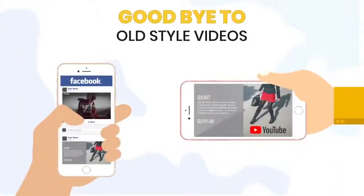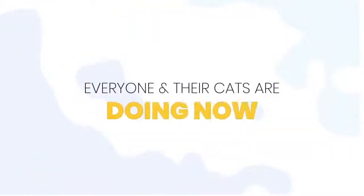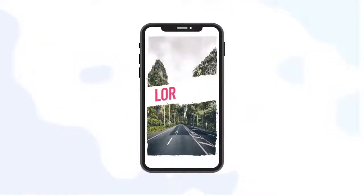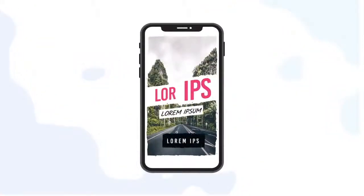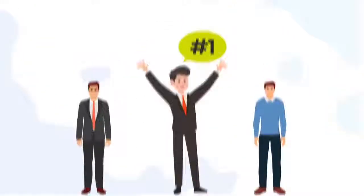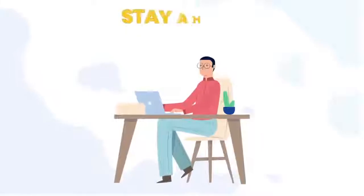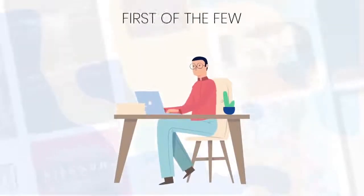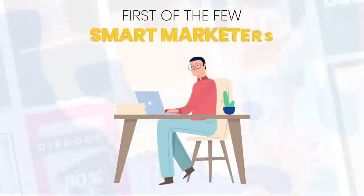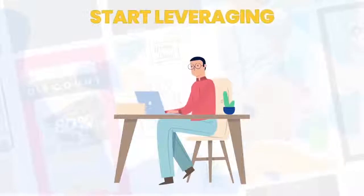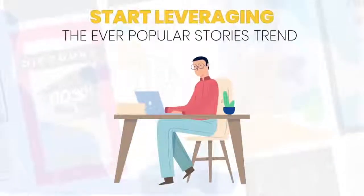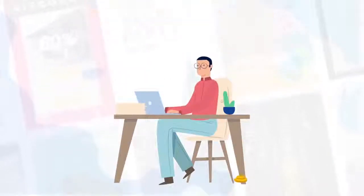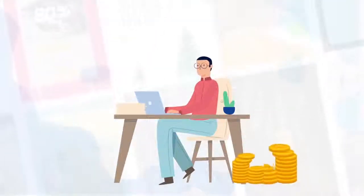Say goodbye to old-style videos that everyone and their cats are doing now. It's time you got along with what's working now. It's time for you to stand out, time for you to stay ahead of the curve and be the first of the few smart marketers to actually start leveraging the ever-popular stories trend and start generating sales through them.